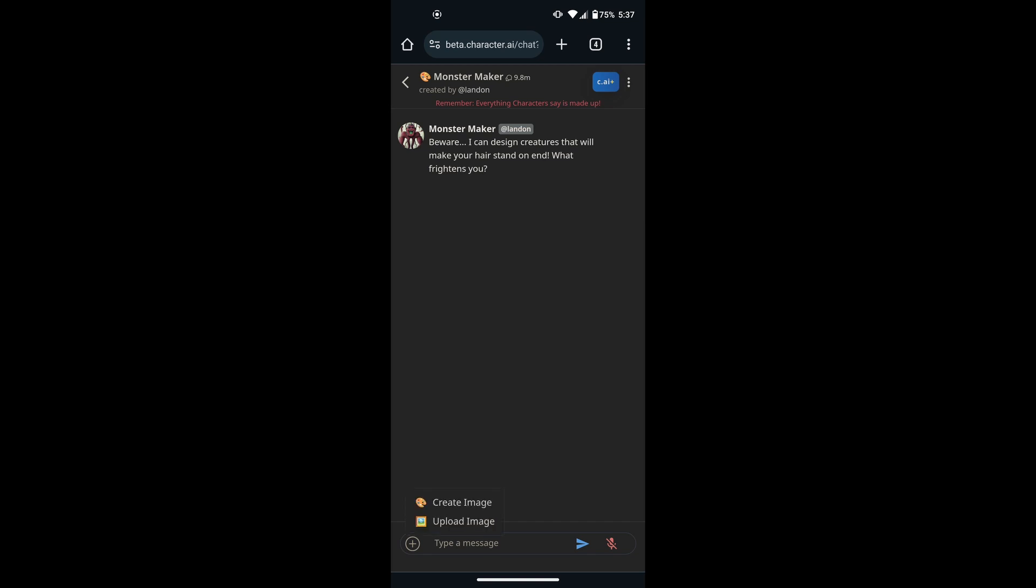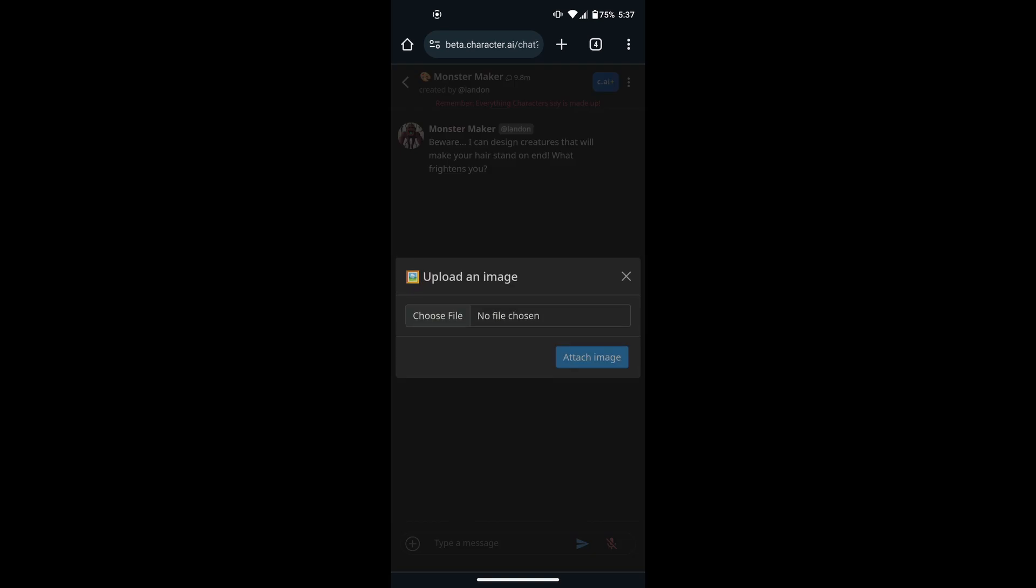And once you have selected the character, you can see I have a plus icon on the bottom of the page. Now, as you can see, I can send pictures to my character. It is that easy.